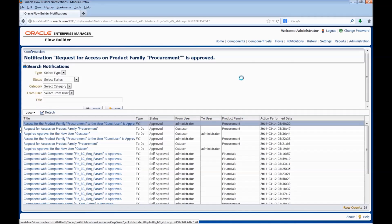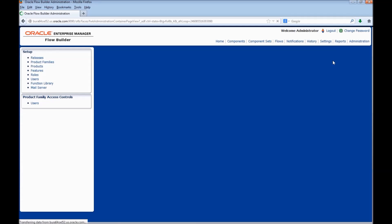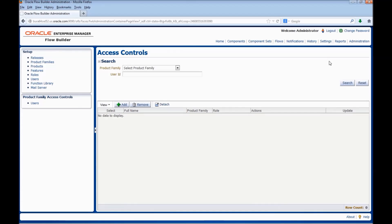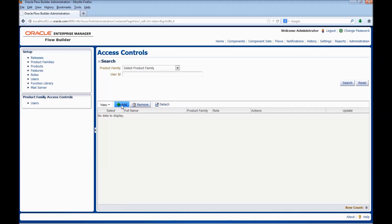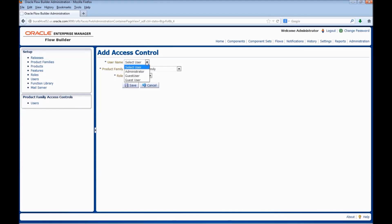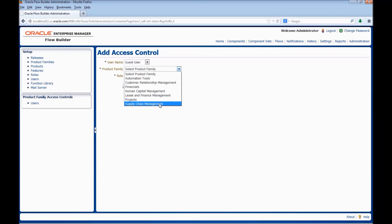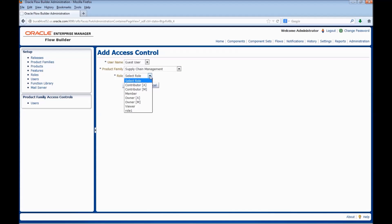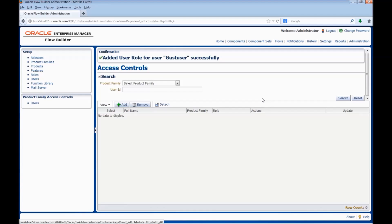We would be selecting Contributor A for this particular user and click on Approve. Now the request is approved. Alternatively, we can assign a product family directly to a user using the Administration tab. Click on Administration. Navigate to Product Family Access Controls Users. Click on Add. Select the user. Select the Product Family — here we are selecting Supply Chain Management. Select the role we would like to assign: Contributor A. And click on Save. The Product Family is assigned to the guest user.